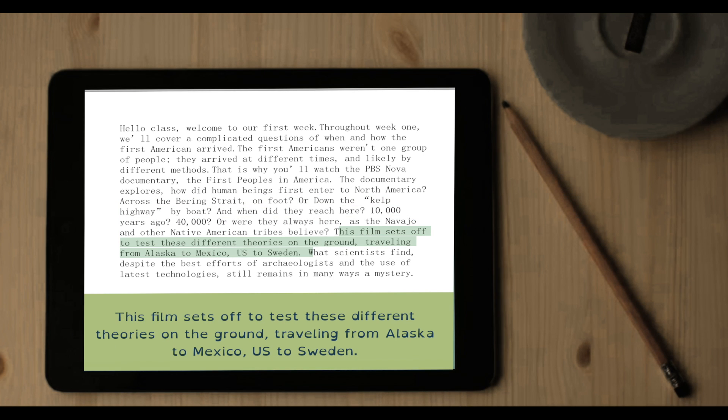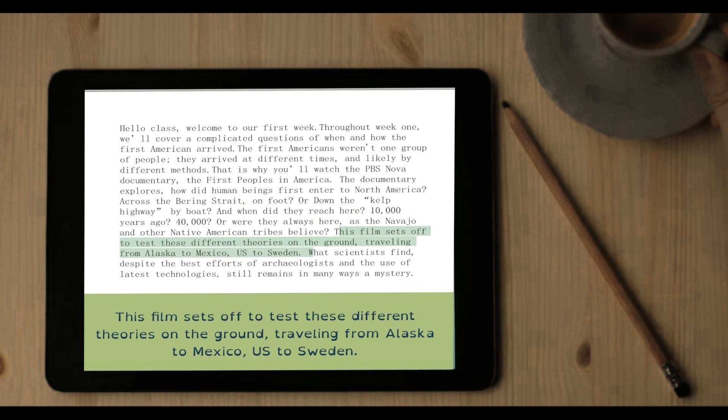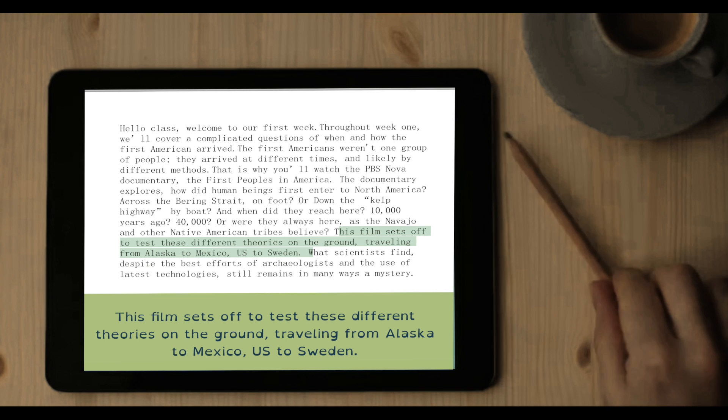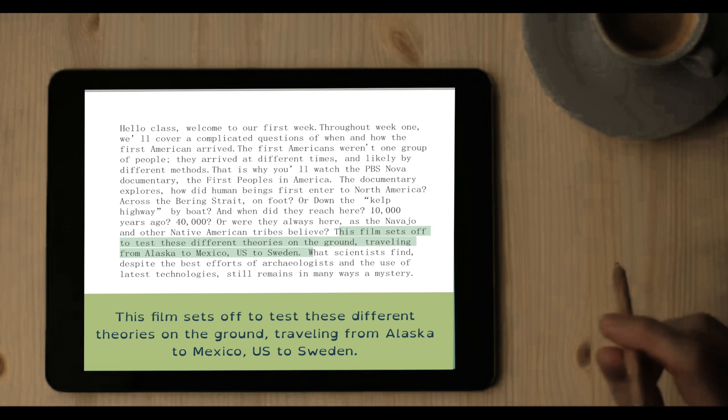This film sets off to test these different theories on the ground, traveling from Alaska to Mexico, US to Sweden.